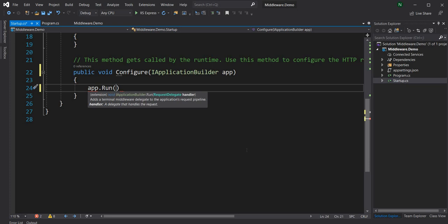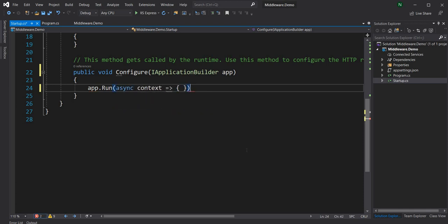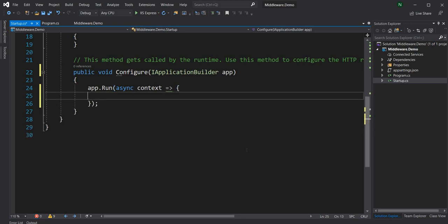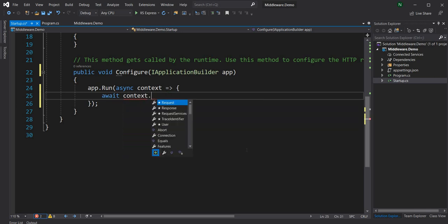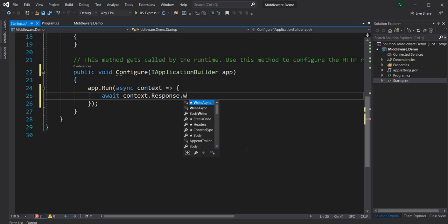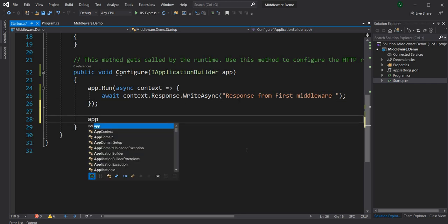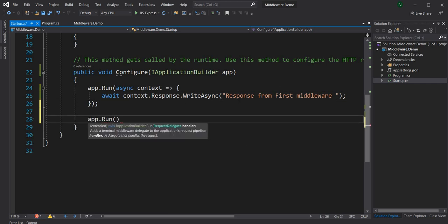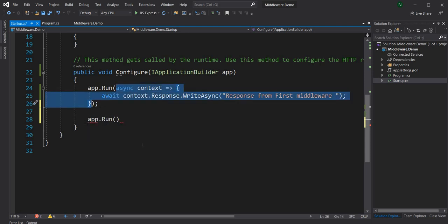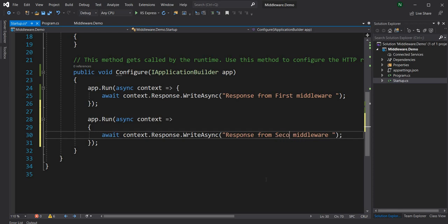Once this middleware is hit, anything below it will never be executed. Here we can do context.Response.WriteAsync and write "response from first middleware". Then we write another app.Run and say "second middleware".